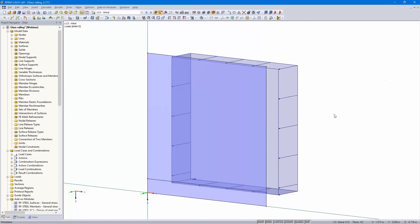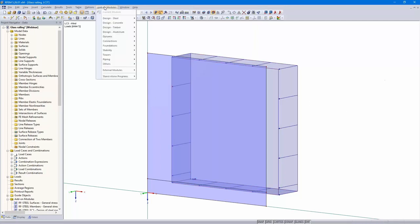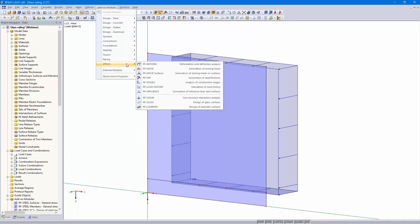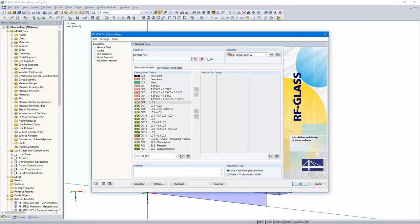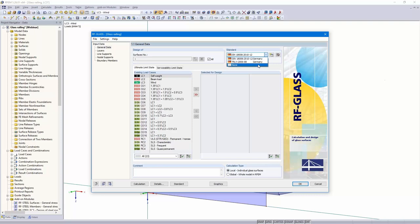That's all for RFEM. We created the model and the load cases and two loads. Now we open the add-on module here under Apps — RF Glass. All surfaces — we've got only one surface. I would like to design according to the DIN code.